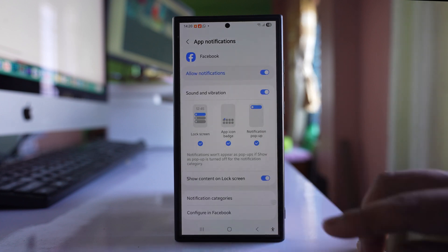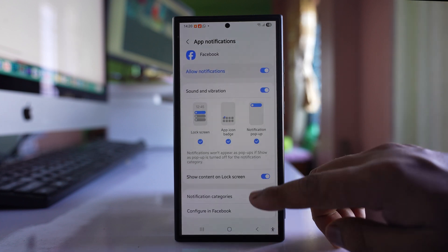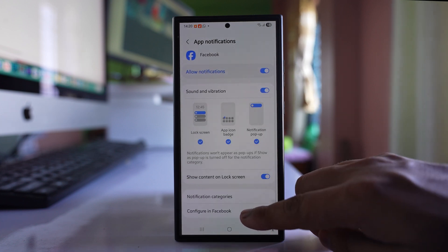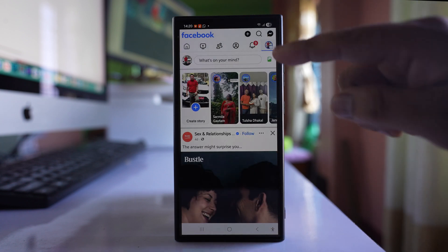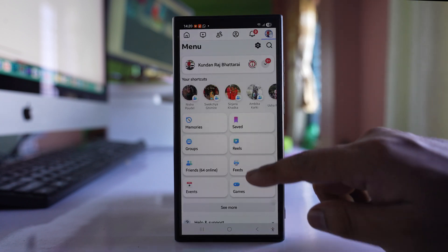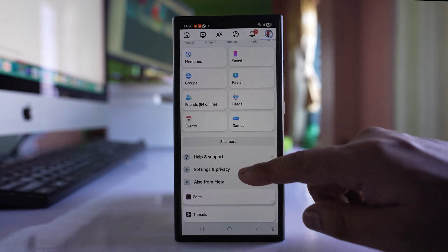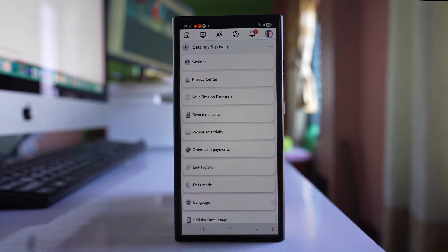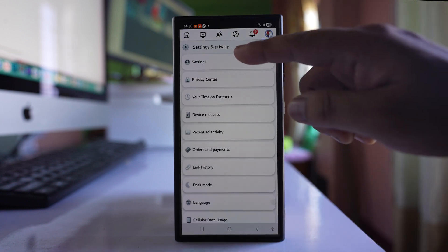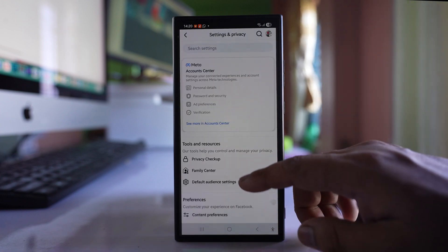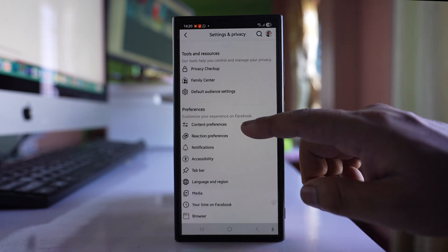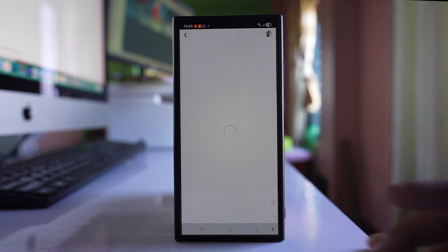After that, go back and go to this option configure in Facebook. Then tap on the profile icon. Go to settings and privacy, go to settings, and here you have to open notifications.